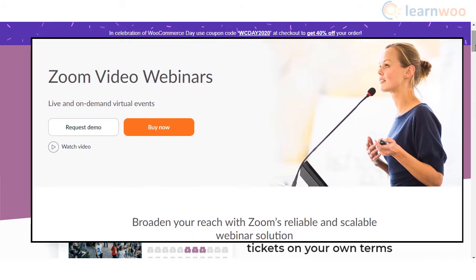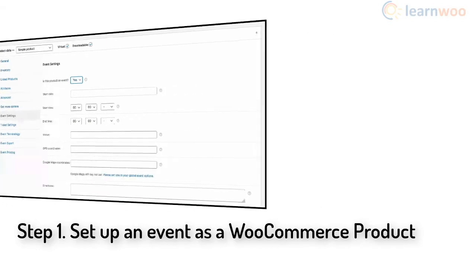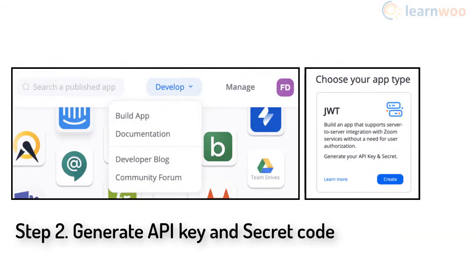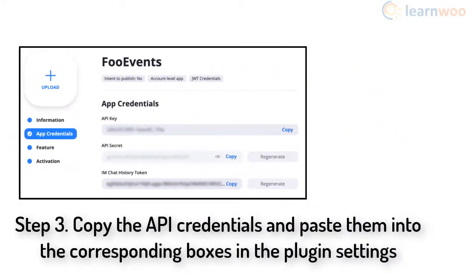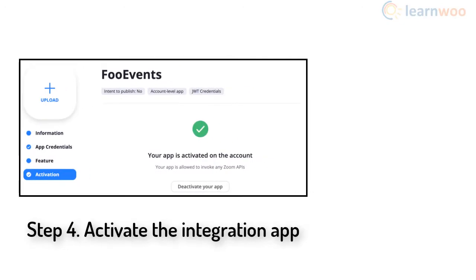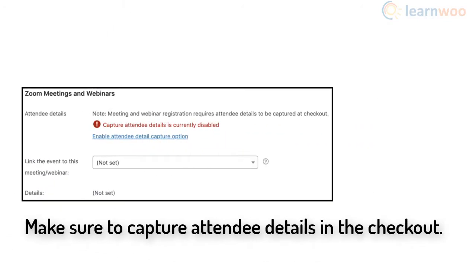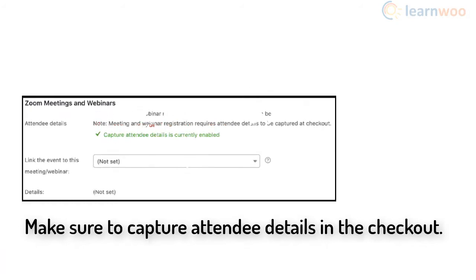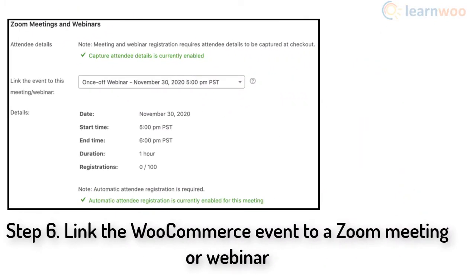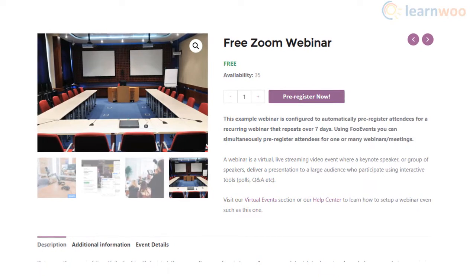To host webinars, you need a Zoom plan with the video webinar add-on. First, set up an event as a WooCommerce product. Then log into the Zoom Marketplace and build an app, generating a Zoom API key and secret code. Paste those values into the corresponding boxes in the Zoom meetings and webinars section in the FooEvents settings page. Activate the app, create and schedule the meeting or webinar on Zoom, then edit the WooCommerce product and navigate to the integrations tab. Make sure attendees' first name, last name, and email address are captured at checkout, then link your event to a scheduled meeting from the drop-down.